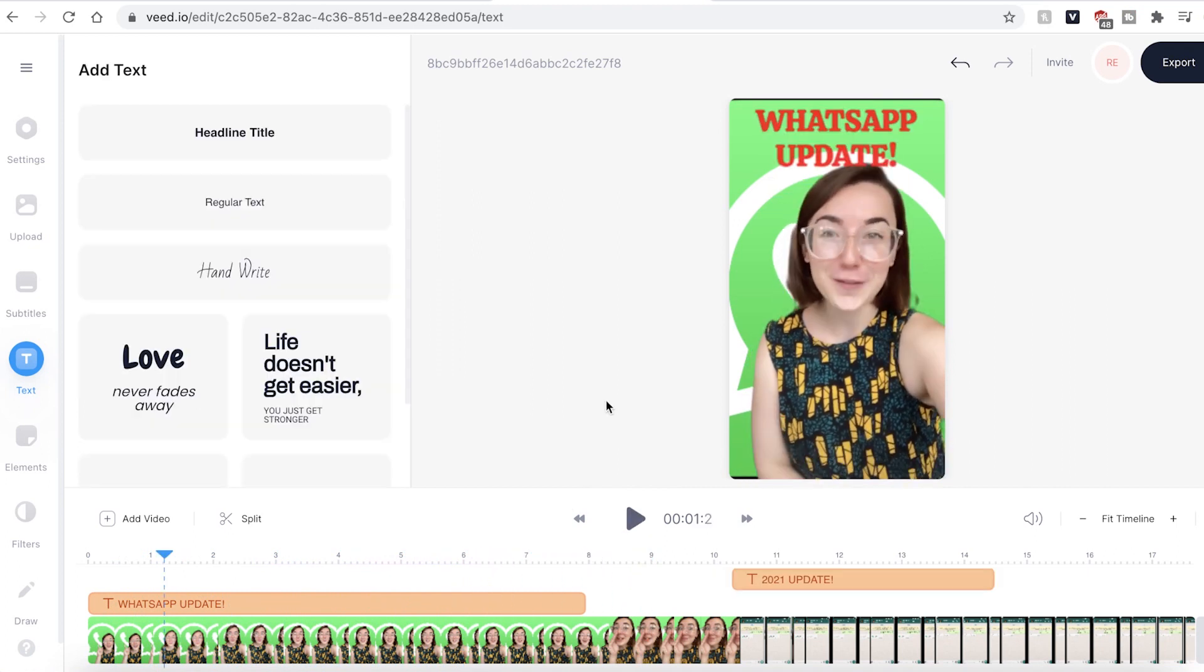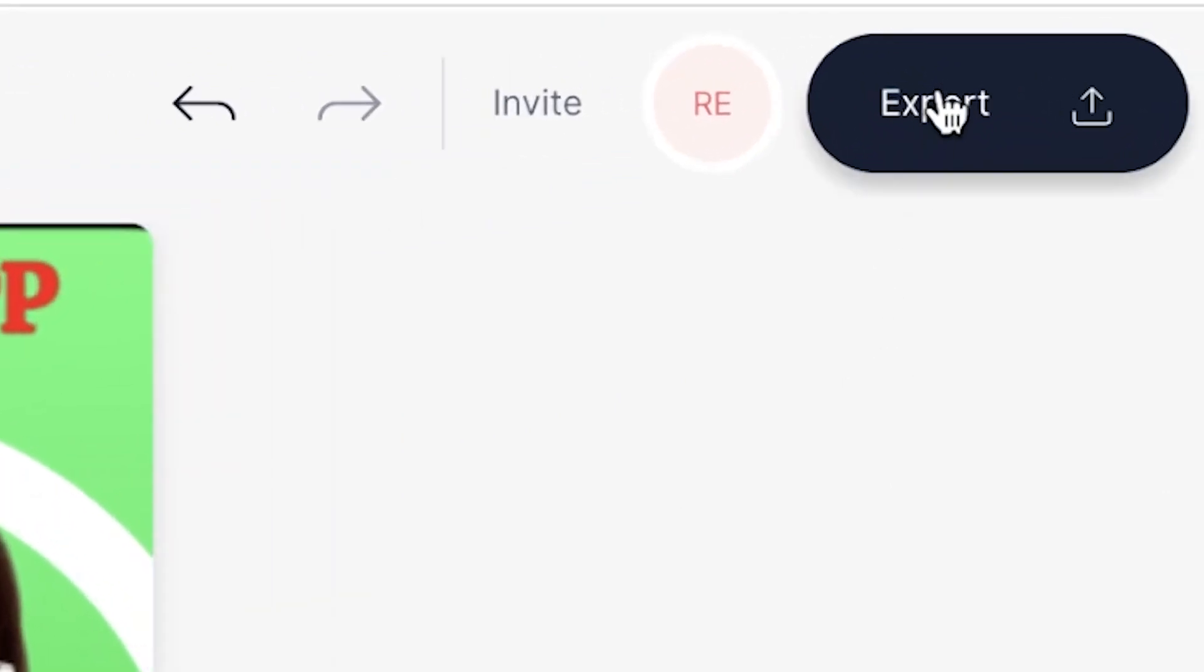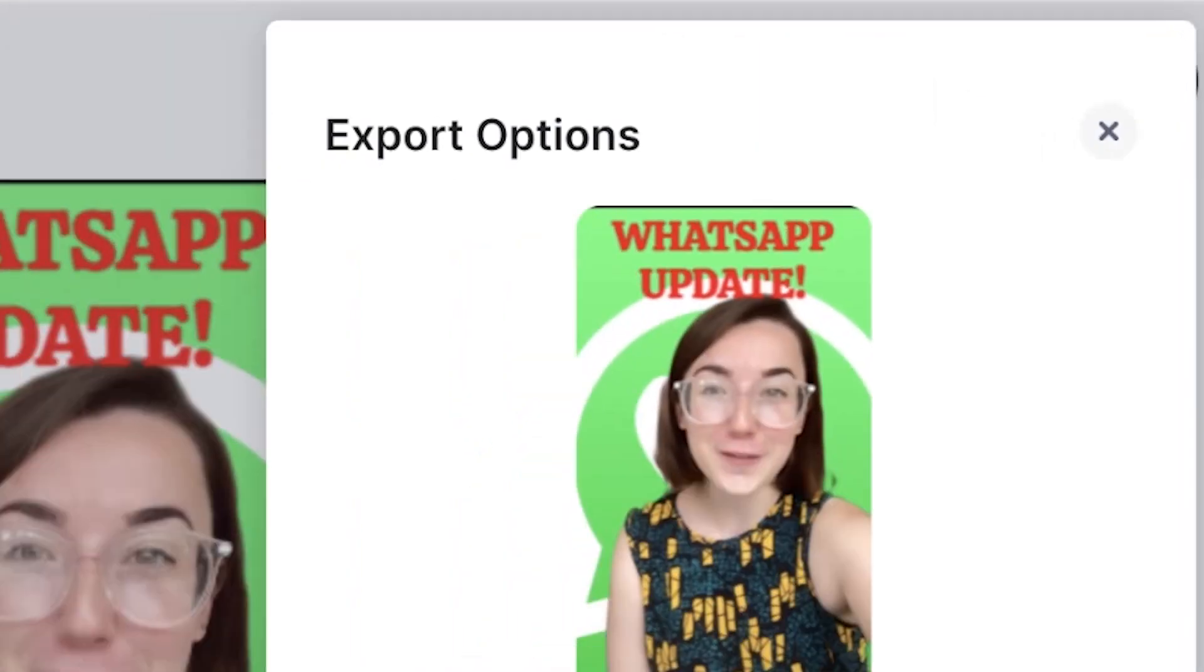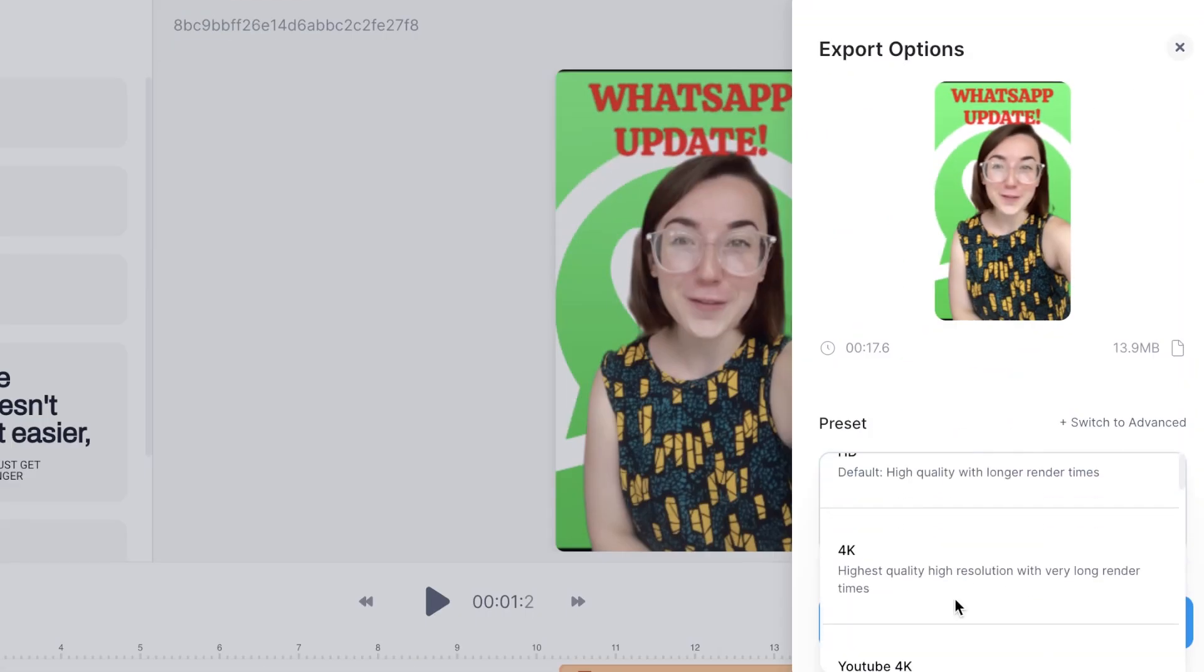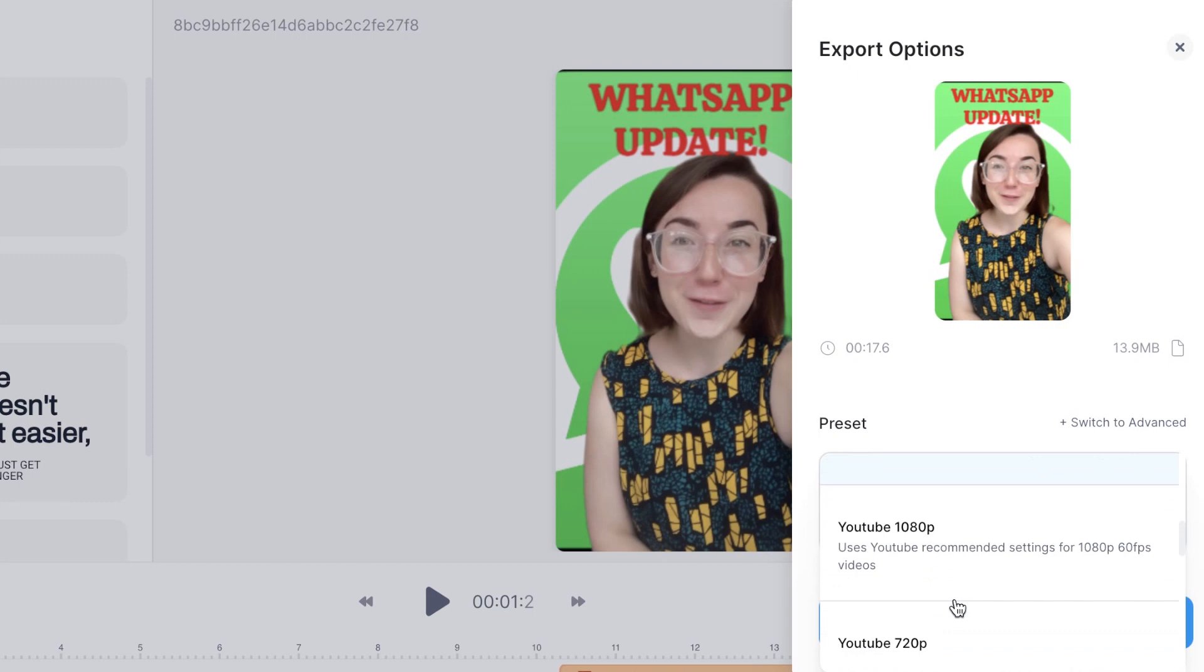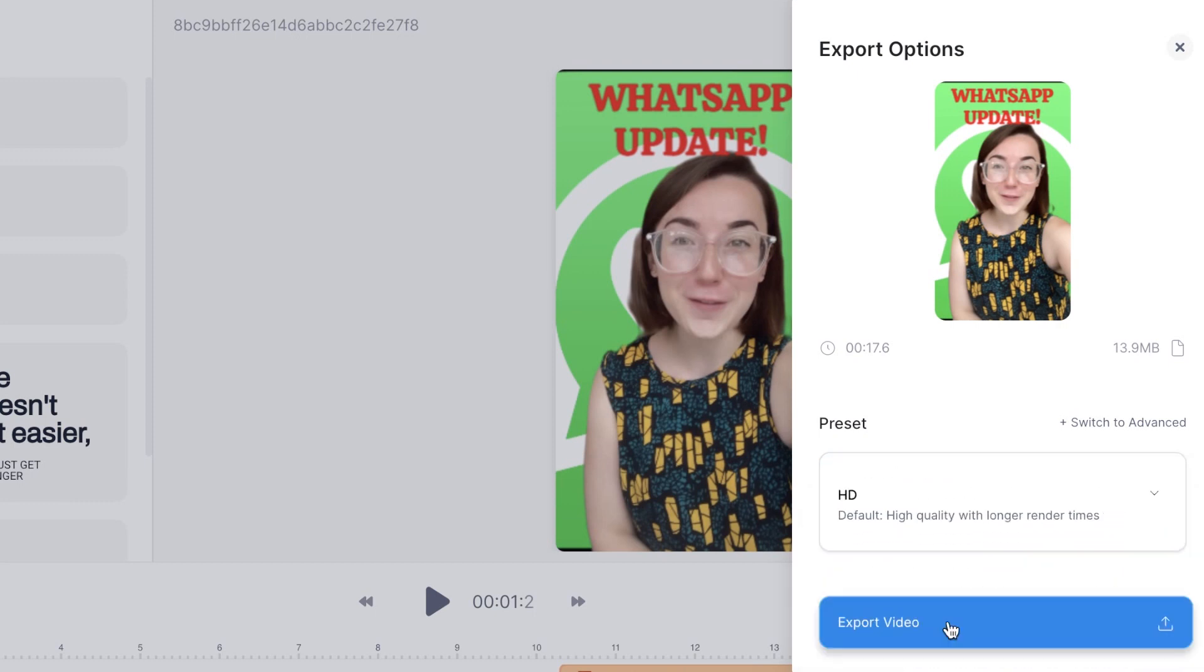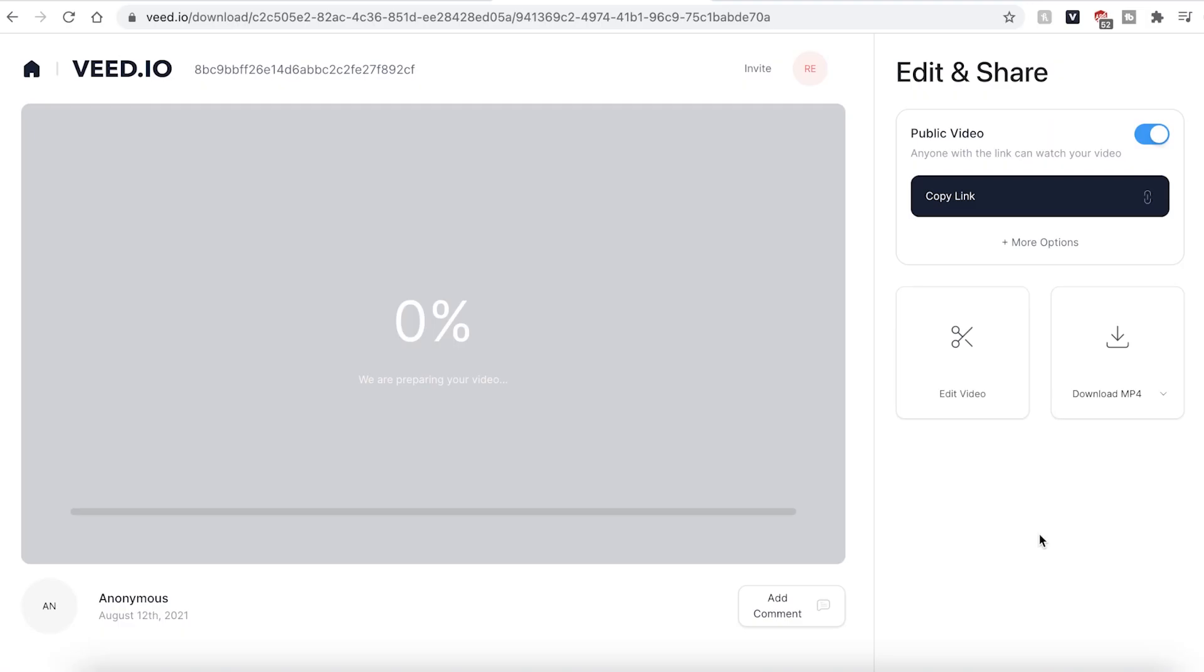If you are happy with your video, you can go ahead and click the export button in the top right corner. You can use the drop down menu to choose a preset for your resolution settings. And when you're ready, hit export video.